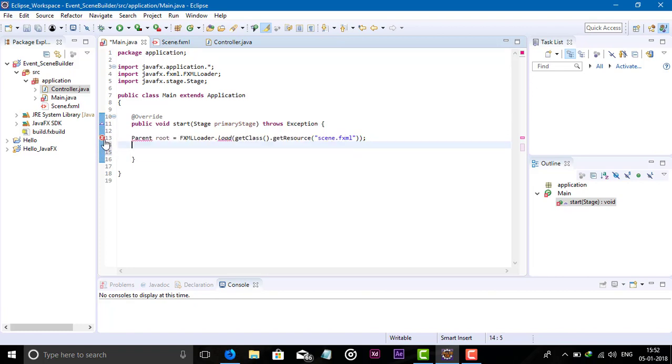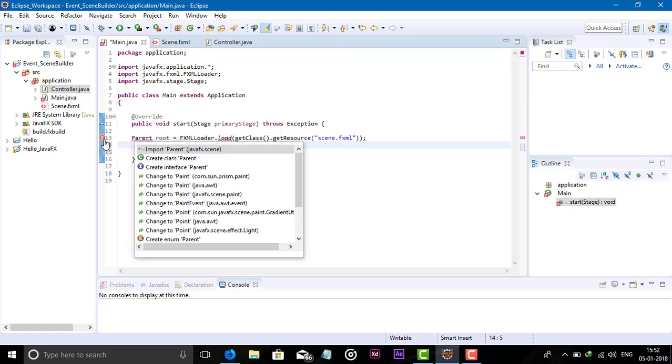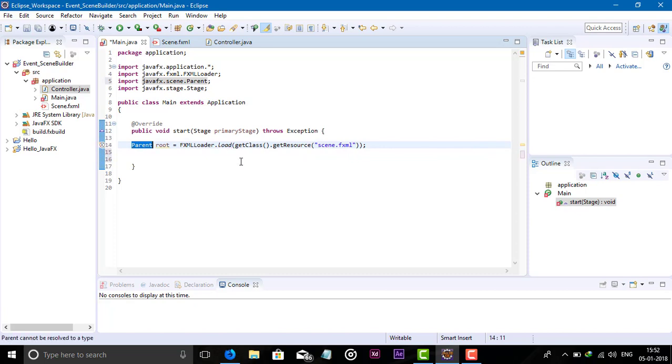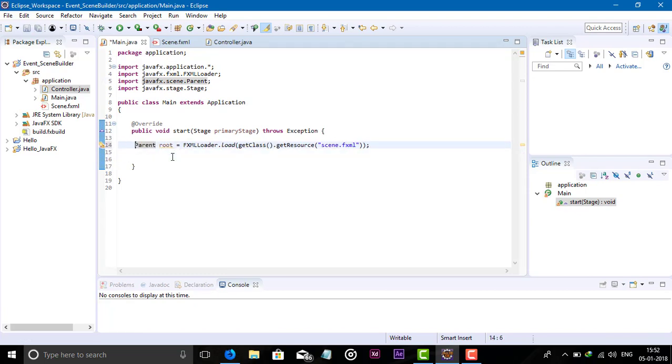It says import the packages. We create a root. In the previous video we created the root, which is a pane. Now this root we have to add into our scene.